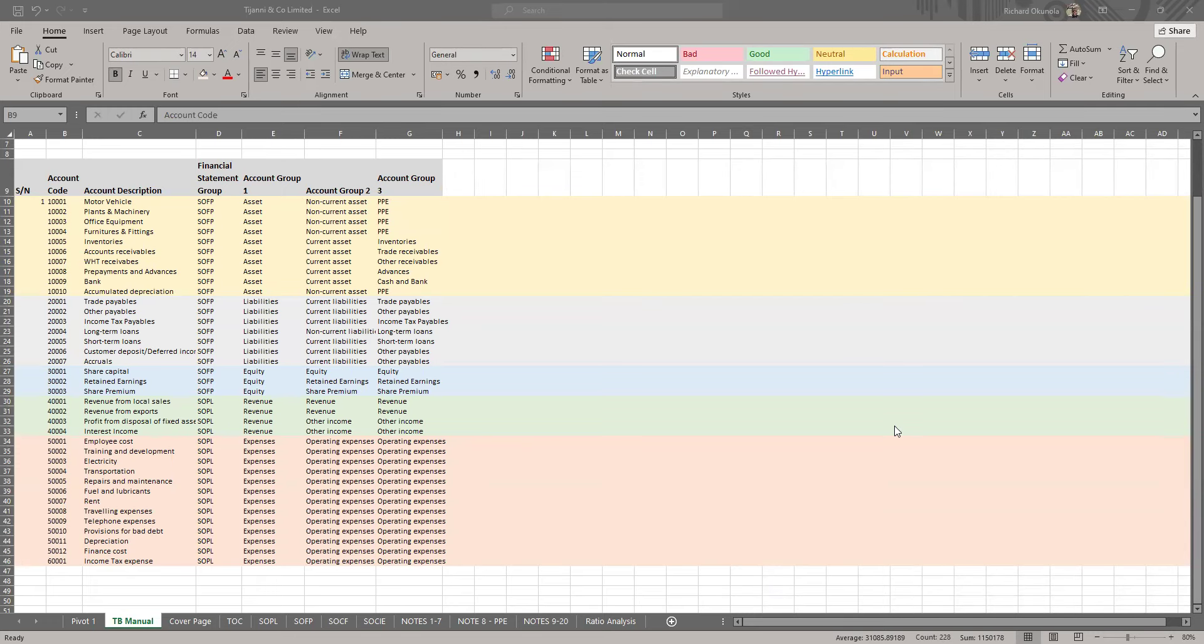Hello guys, how are you doing today? Welcome to my YouTube channel. My name is Richard Upola, and today we'll be having a quick walkthrough on how to cross-check whether your SOFP figures are going to be correct as well as your statement of profit or loss.